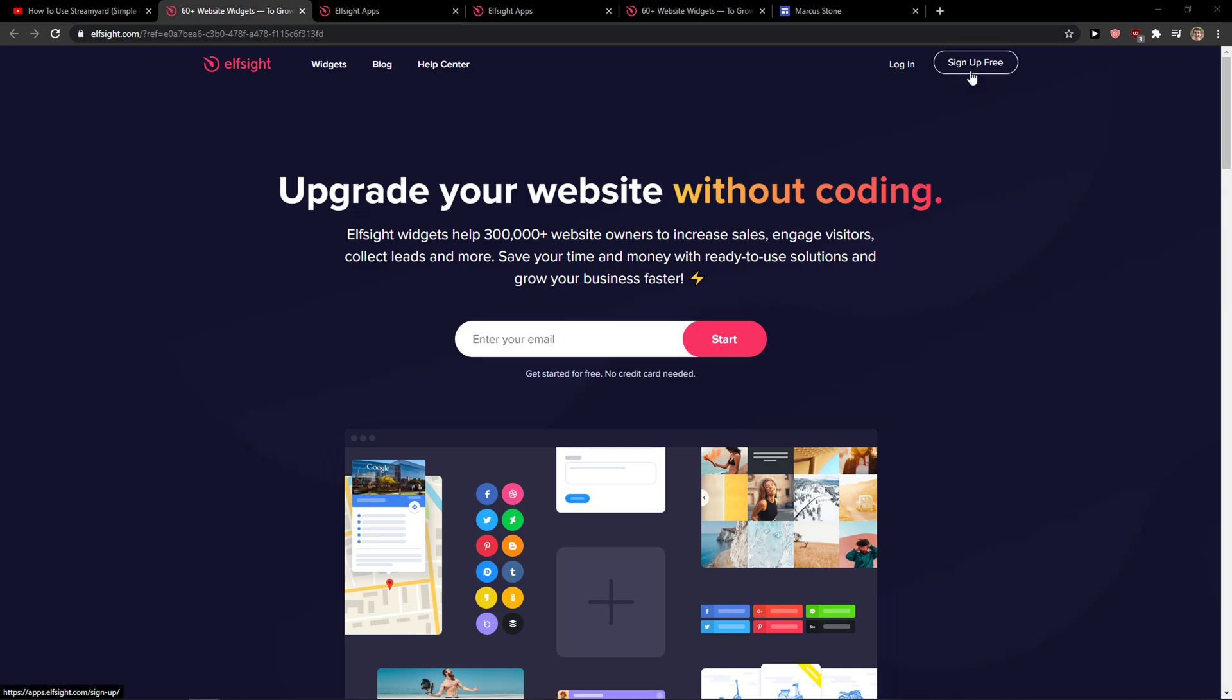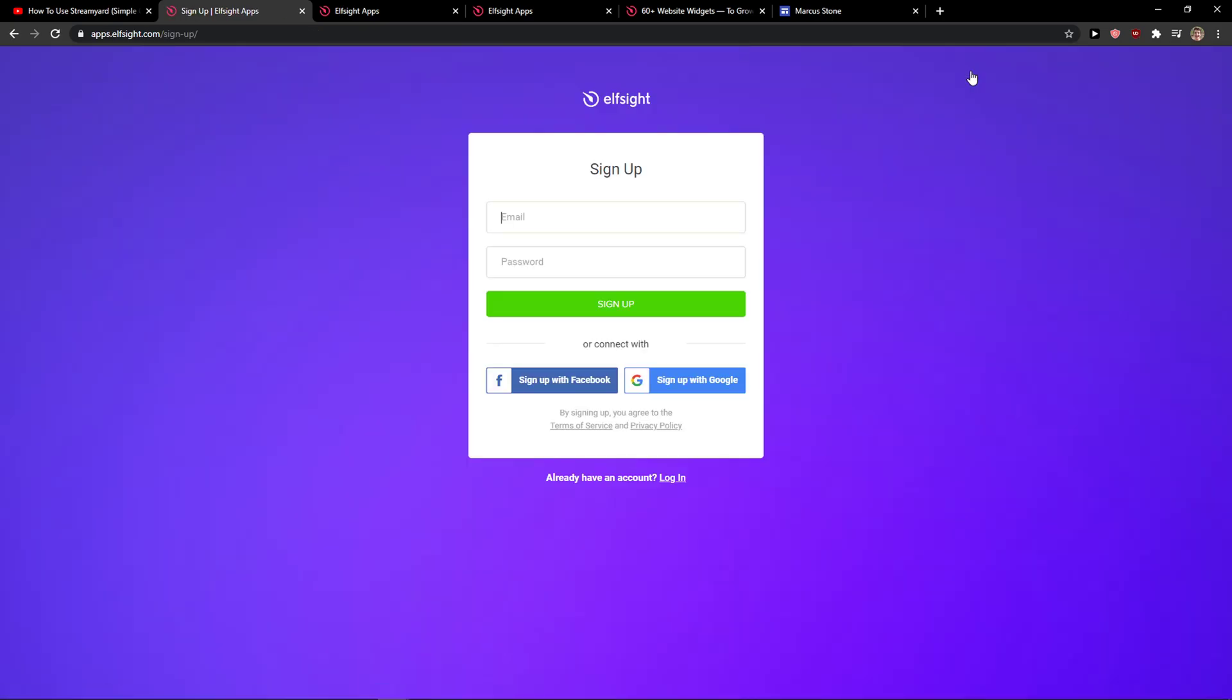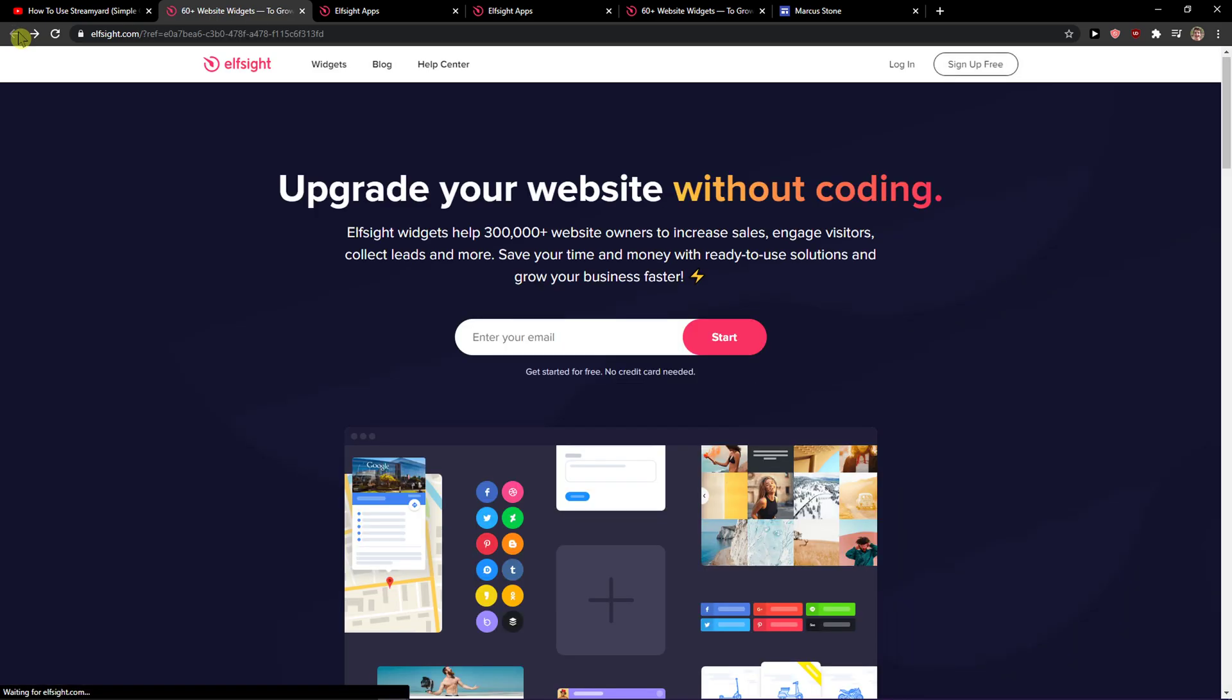So what you want to do is click sign up for free. Now you can sign in with Gmail, Facebook or email. It's up to you, and when you've got it, click login.